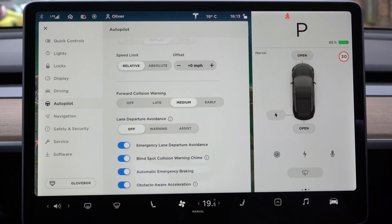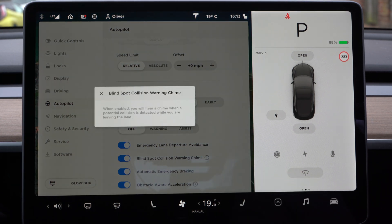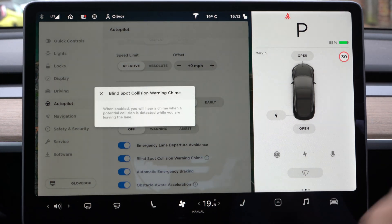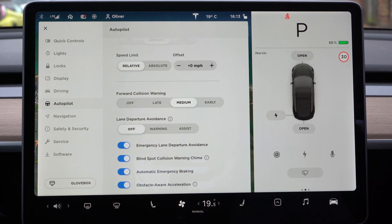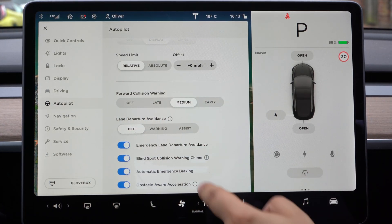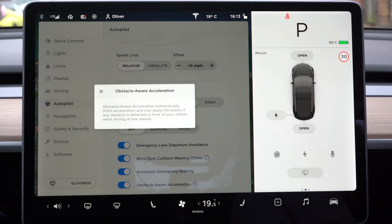Emergency lane departure avoidance, blind spot collision warning chime — this gives you a chime if you're trying to change lanes and there's a car in your blind spot. You've got automatic emergency braking, which will brake for you if there's a car or object in front of you, and obstacle-aware acceleration. Tesla really leads the way in safety features and you have a lot of control over them.